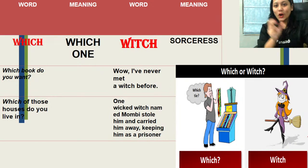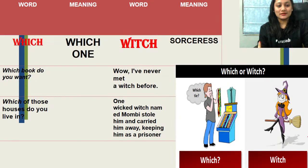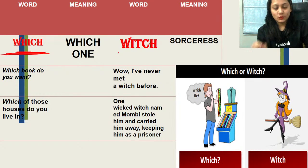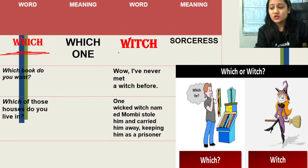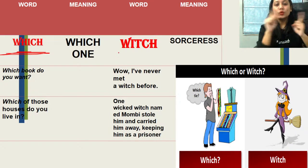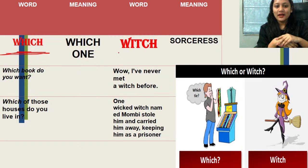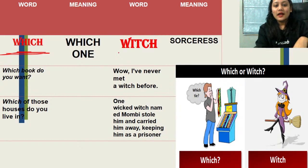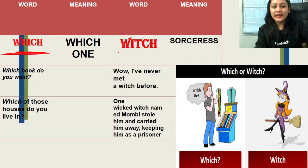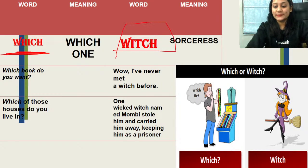Next is 'which' and 'witch'. WHICH (W-H-I-C-H) is used to ask about a choice — 'which book do you want?' and 'which of those houses do you live in?' WITCH (W-I-T-C-H) refers to a sorceress with magical powers — 'I have never met a witch before' and 'one wicked witch named Moby stole him and carried him away, keeping him as a prisoner.'